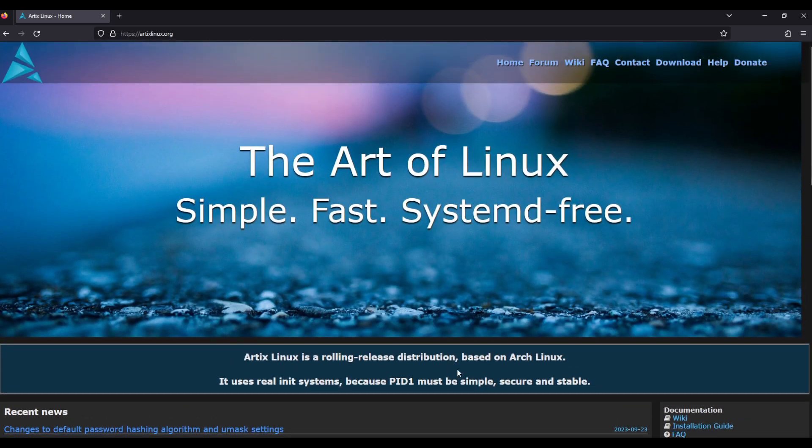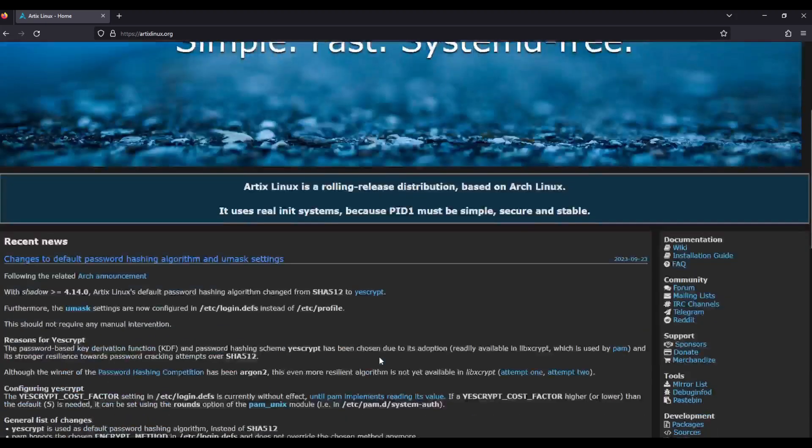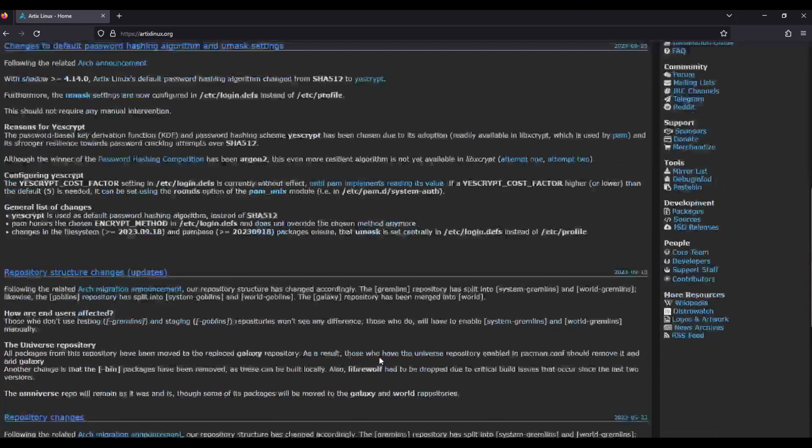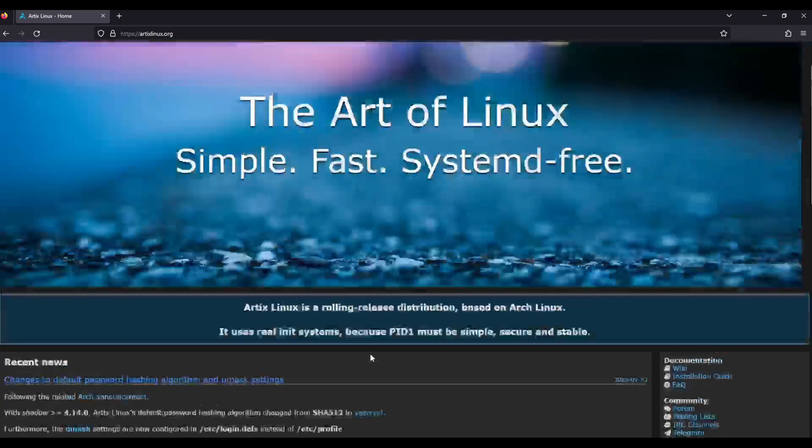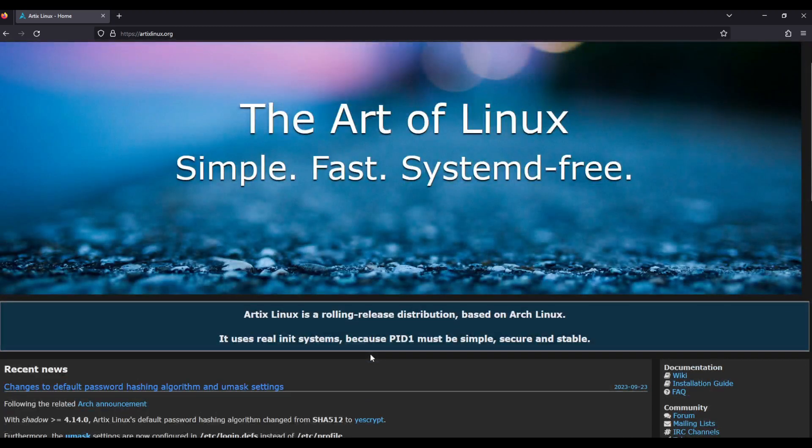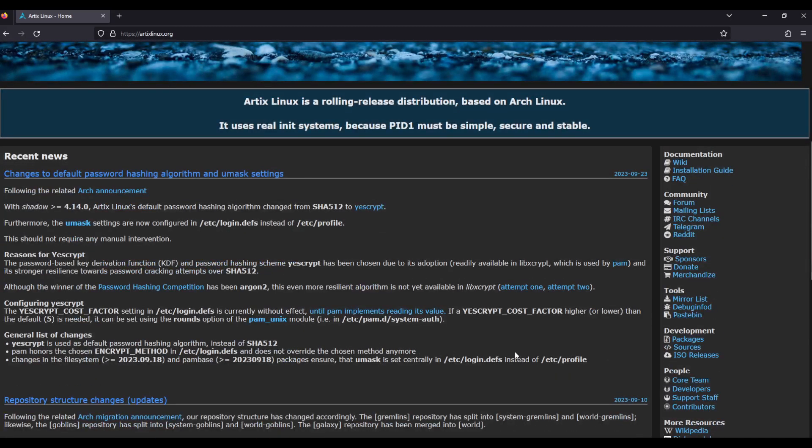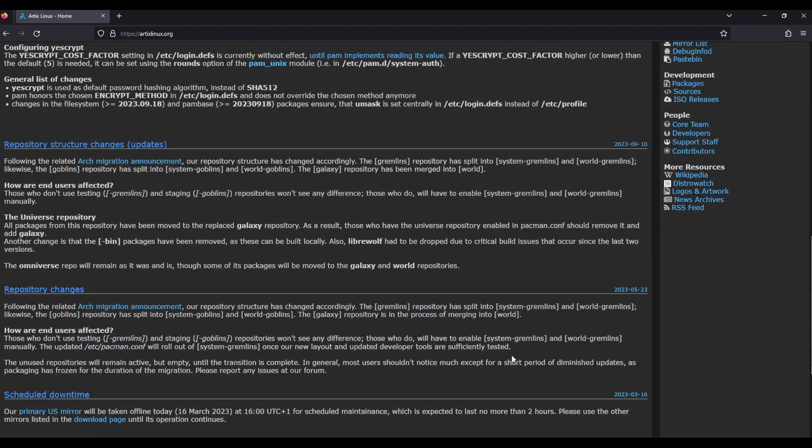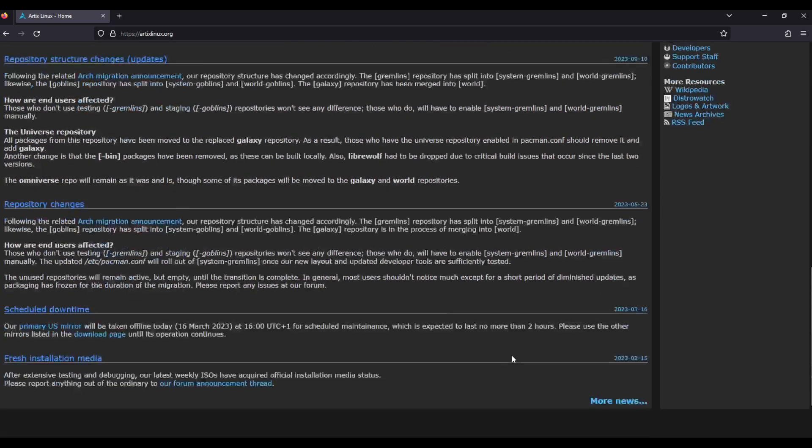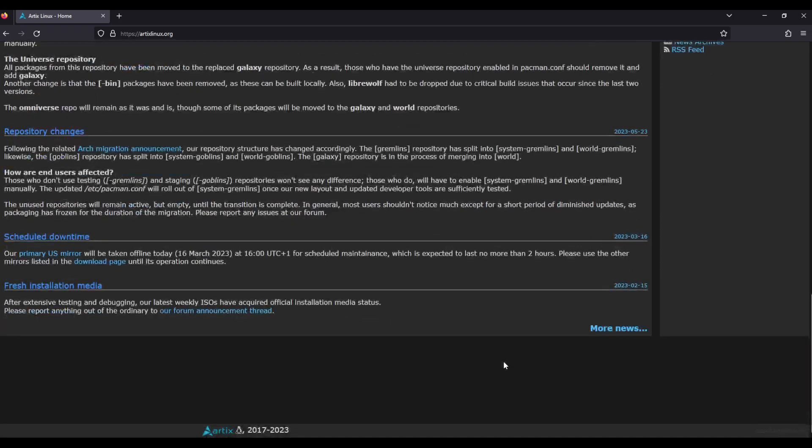But for those of you that really hate systemd and love Arch, there is an alternative for you. Unfortunately, normal Arch is so entwined with systemd there's no way you can use it without systemd. But the good news is the folks at Artix Linux have gone ahead and done that for you. The nice thing is even if you need additional software, you can even use the AUR from Arch, but bear in mind not all software might work, especially if it's dependent on systemd services.